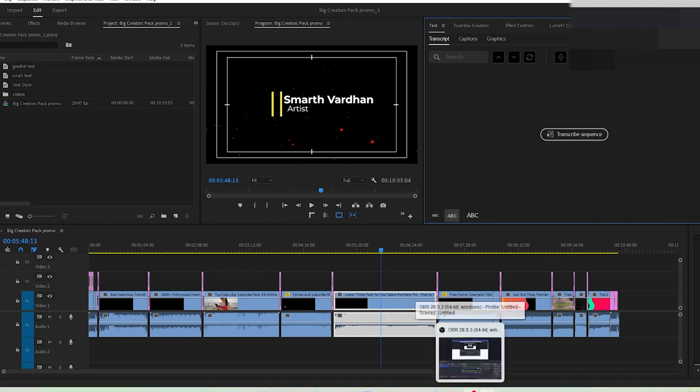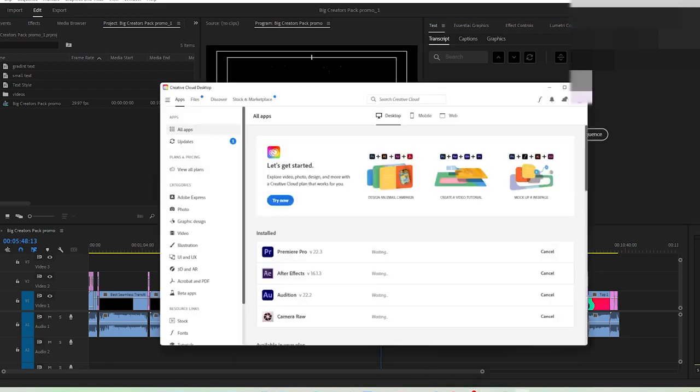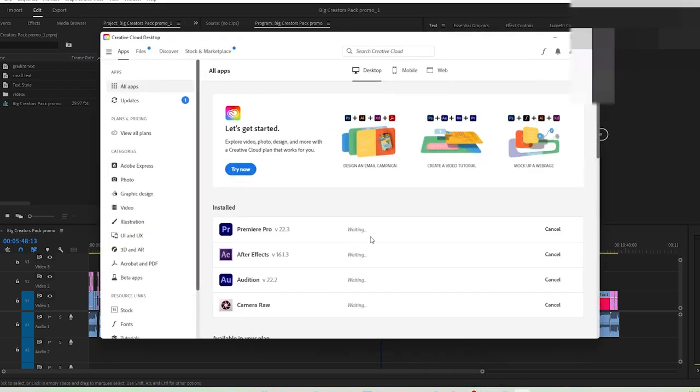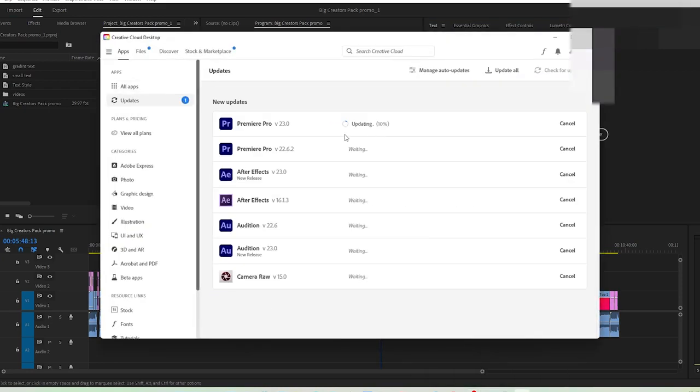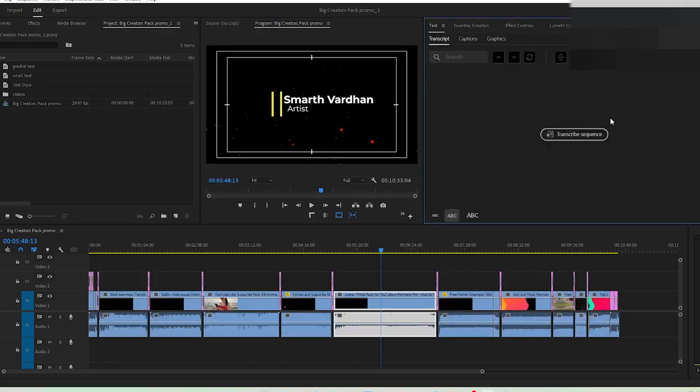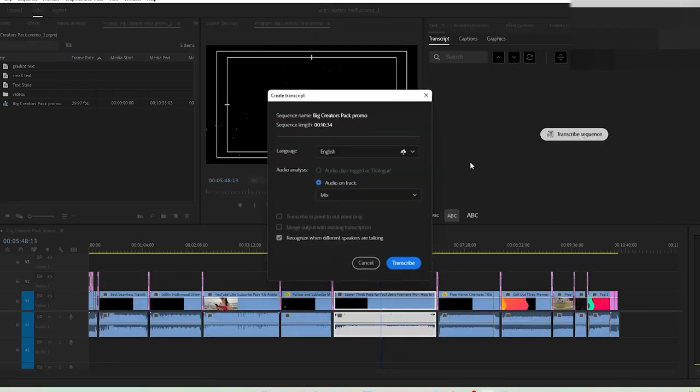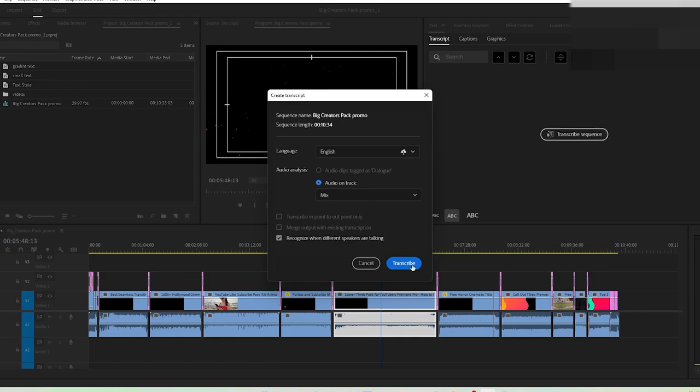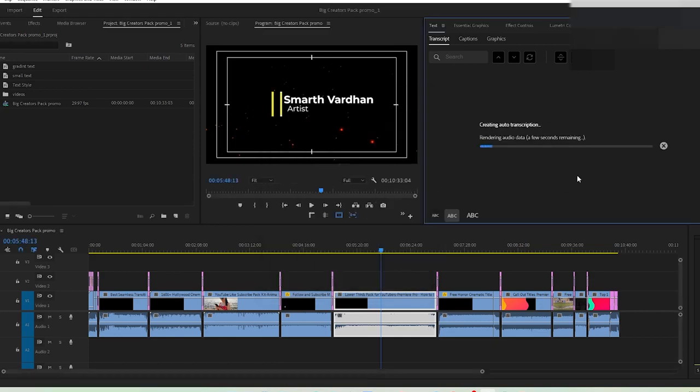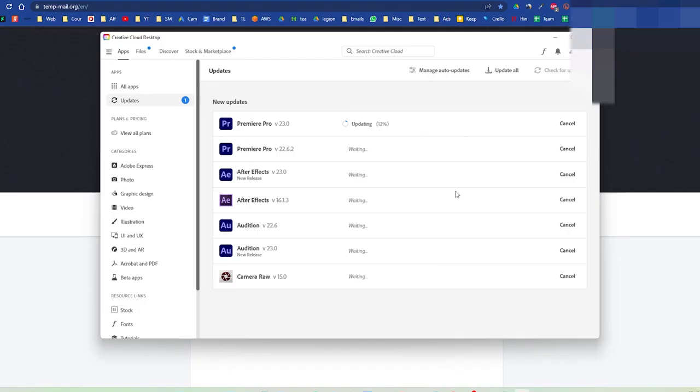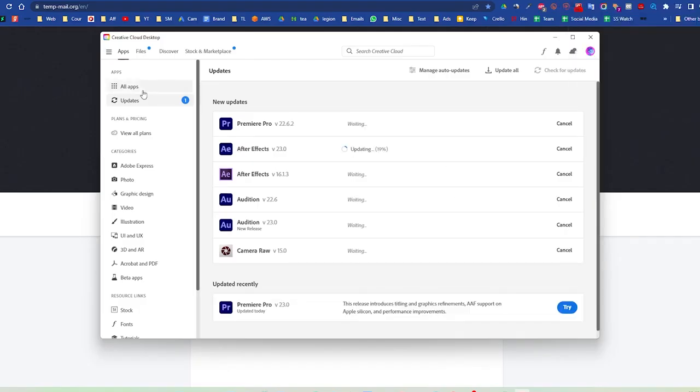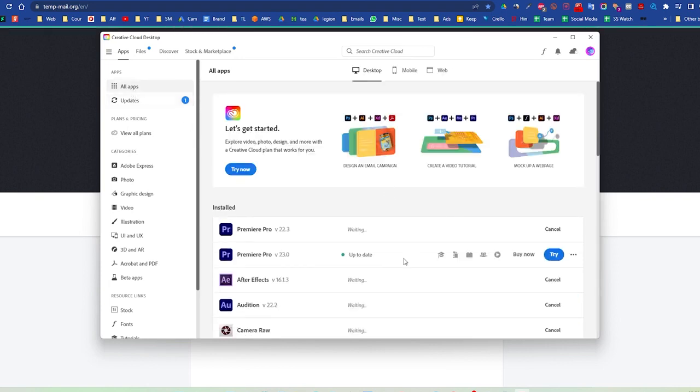Let's try to fix it. What happens this time? Okay, it's updating this app so it might take some time. Once that update would be done then we might be able to do this. Wait for the update to finish.